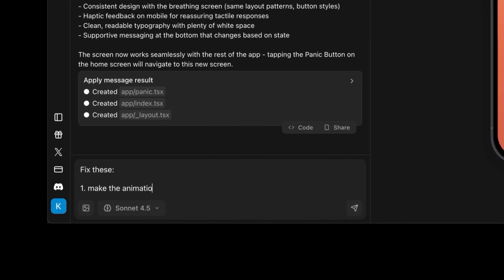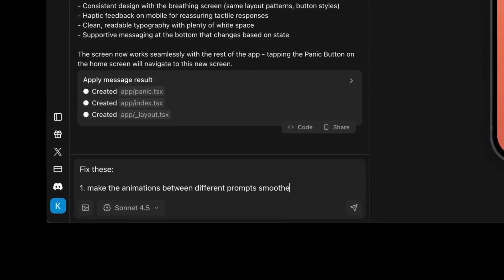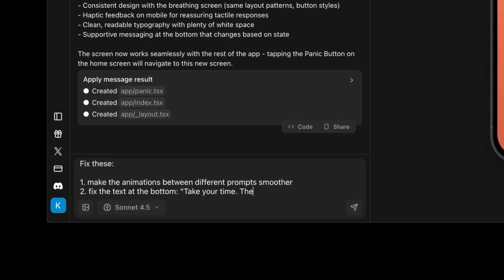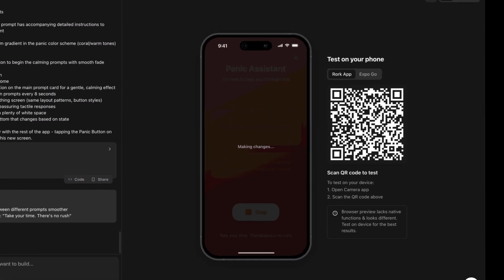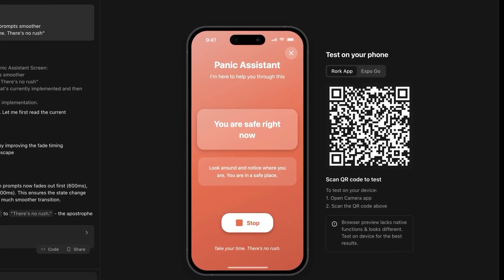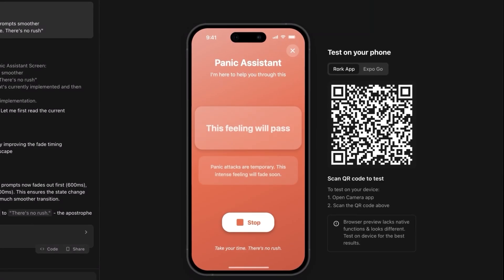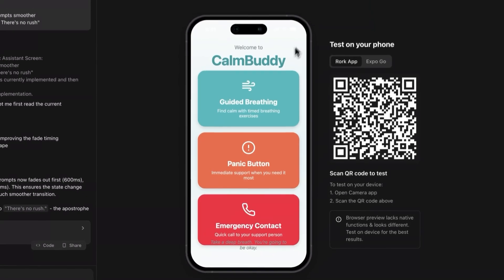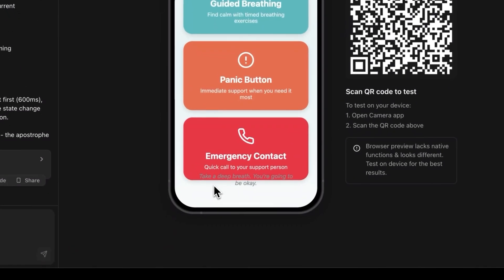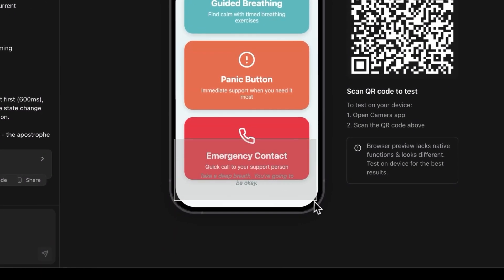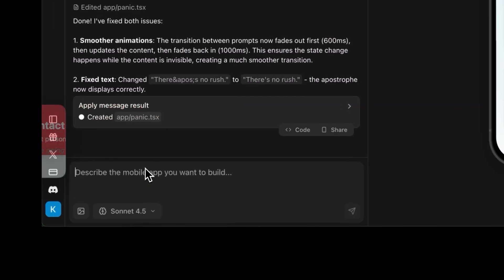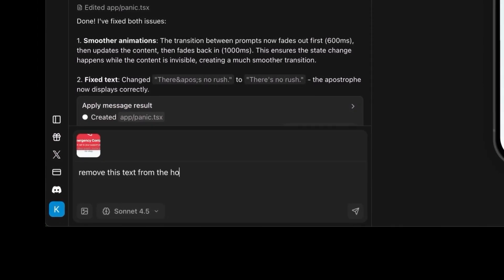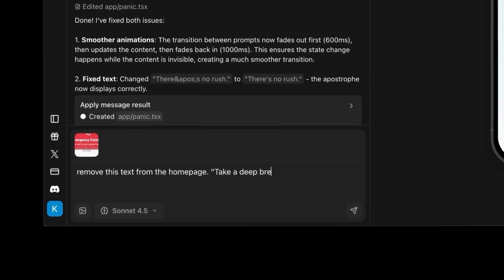I'll prompt Roark: make the animations between different prompts smoother, and fix the text at the bottom — take your time, there's no rush. The transition is now way smoother. I also noticed on the homepage there's some unwanted text, so I'll take a screenshot so the AI understands what I'm referring to, then prompt it to remove that text from the homepage.